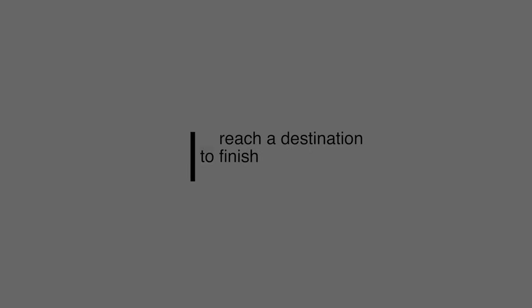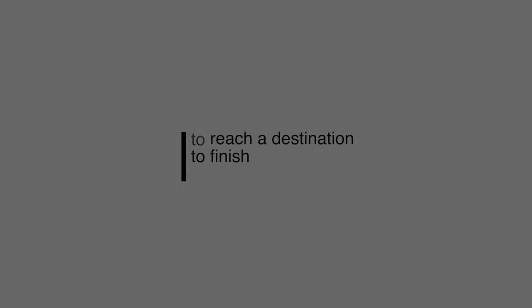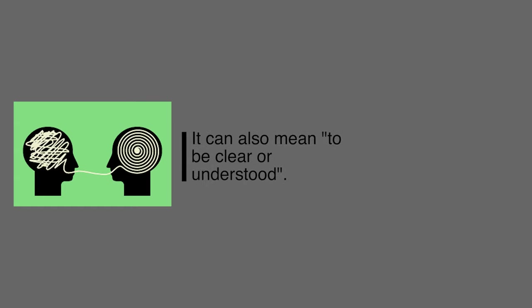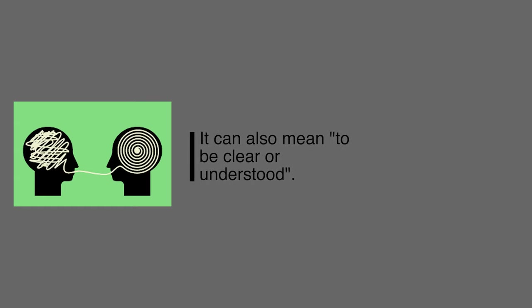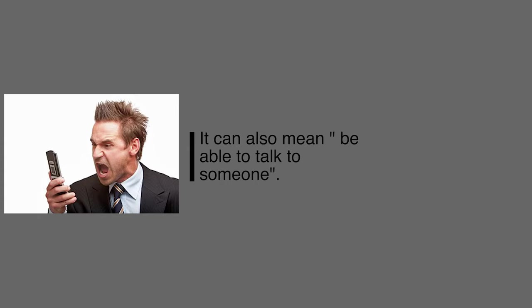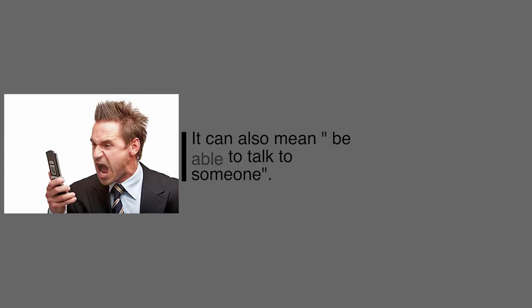Our next one today is get through. The first definition would be to reach a destination, to get to where you're going. We got through the hike today and made it to the end. Another definition is to become clear or understood. I told him to stop wasting his money and I finally got through to him. Now he doesn't do that anymore. And the last one is basically to be able to talk to someone, to be able to communicate. I tried calling him all day and I didn't hear from him. But finally that night I got through to him.